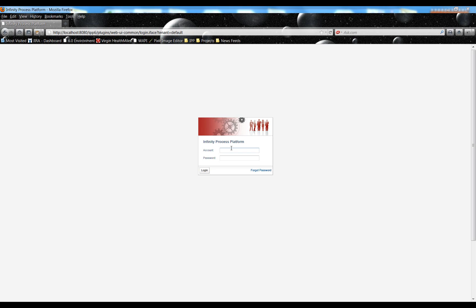Log in to IPP. I'm using Mozilla Firefox, but you can use Internet Explorer as well.